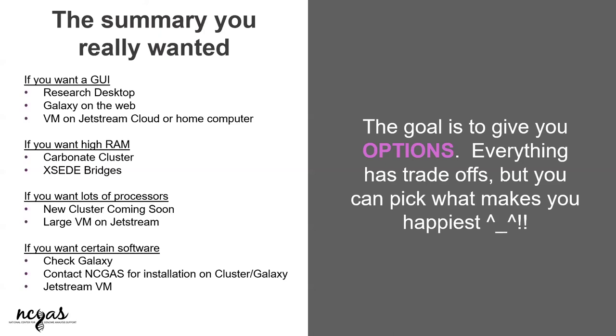So if you walk out of here saying, hey, it's not for me, command line. Nobody's going to be offended, I promise. Just let us know how we can help you and we're happy to help.